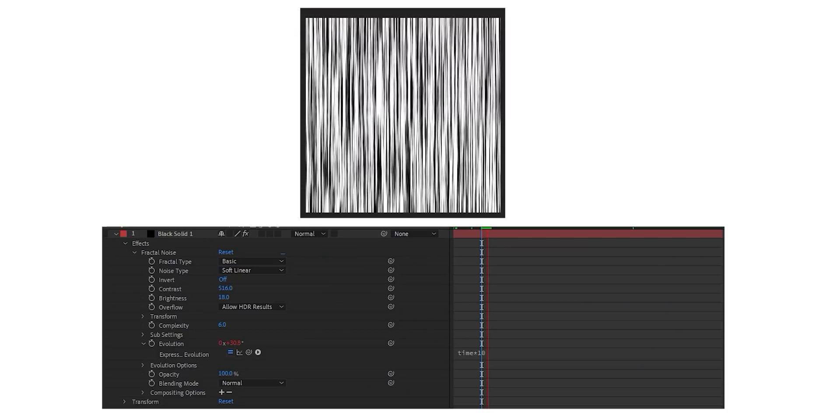Time * 10 — you see how slow that is? So yeah, time * 1000. Now we've got the lines, we've got them animating.